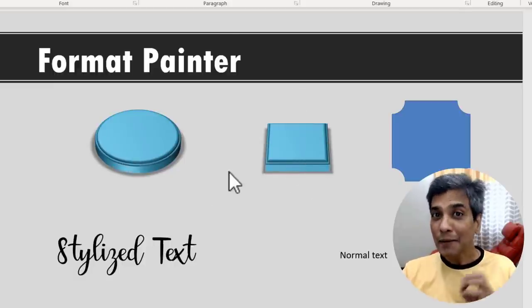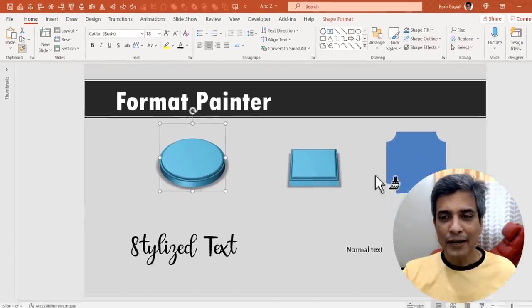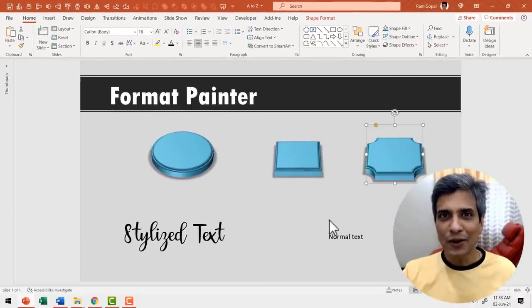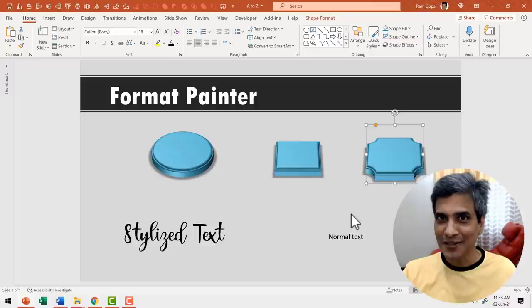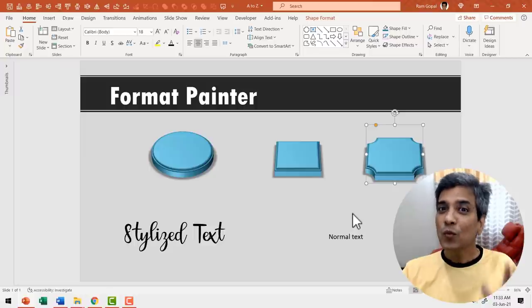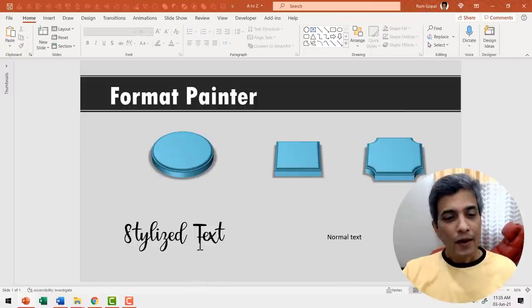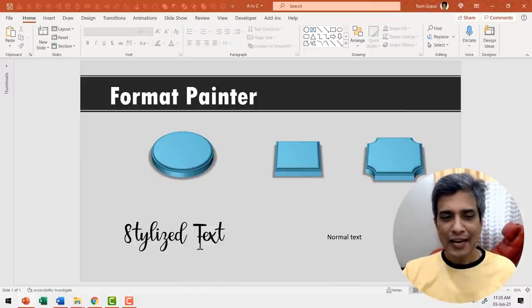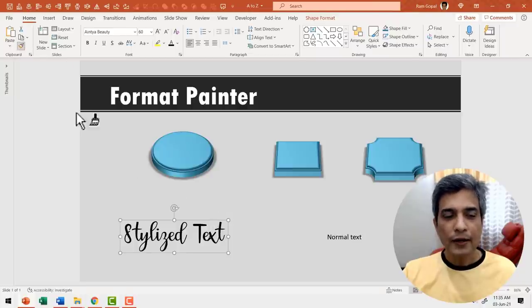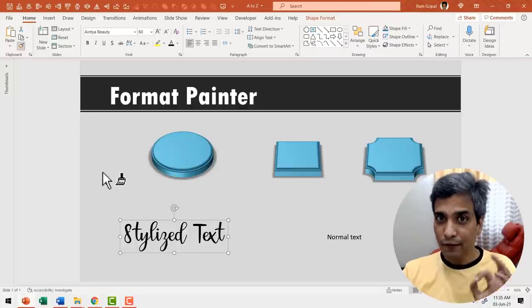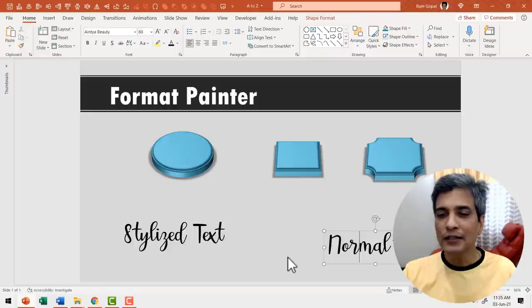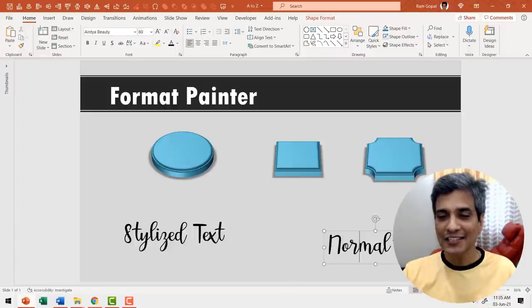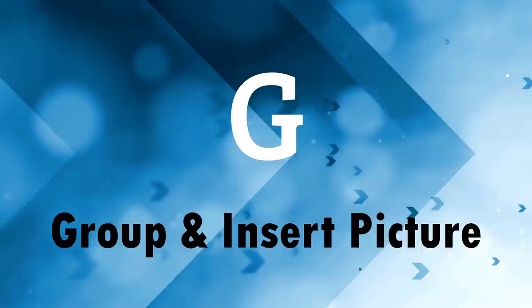Let me do that again. Select this, go to Format Painter and click on the destination and the job is done. It works well even for text. Here you have stylized text. You select the text, then go to Format Painter that copies the formatting and then click on the destination text. And here you have the formatting pasted.